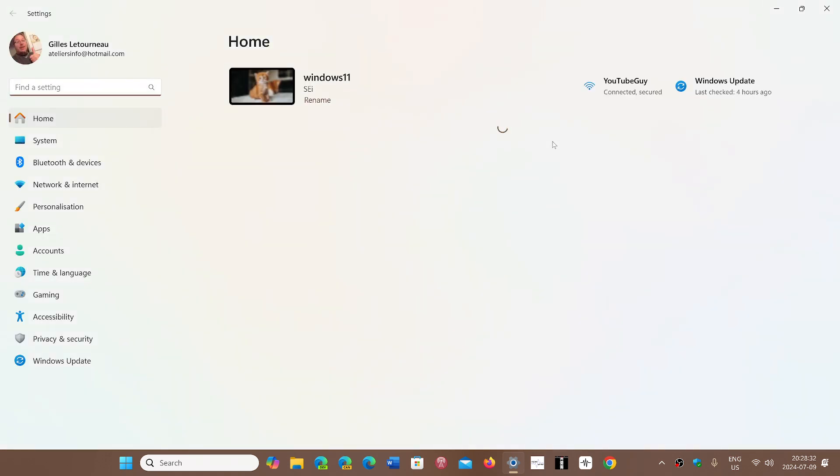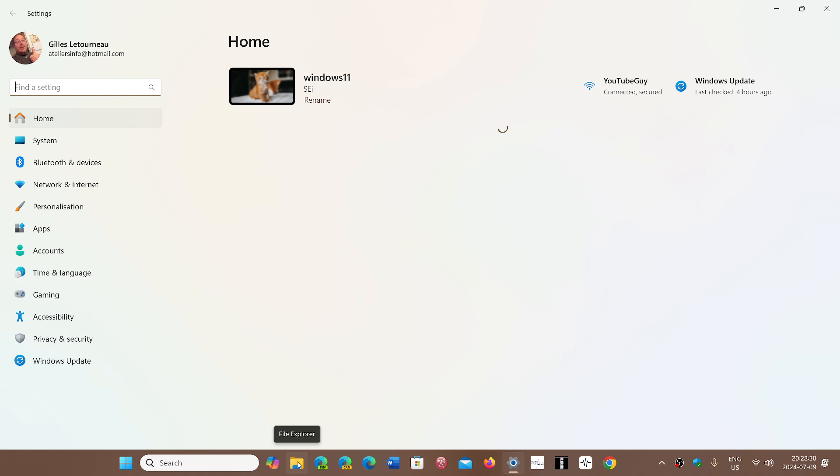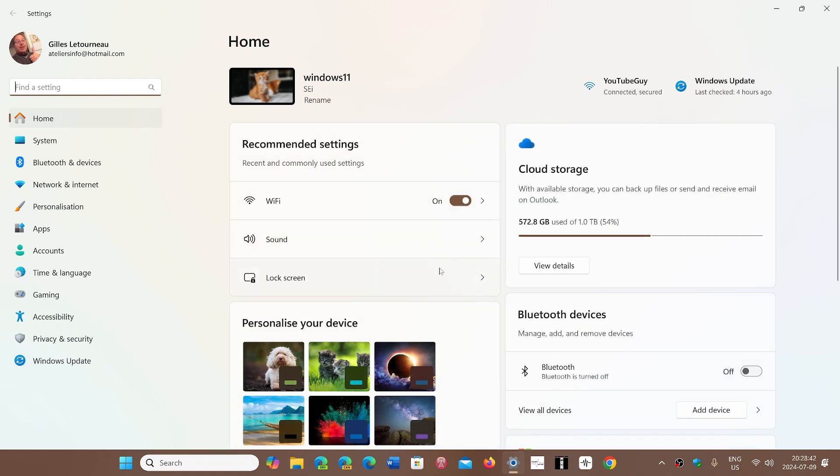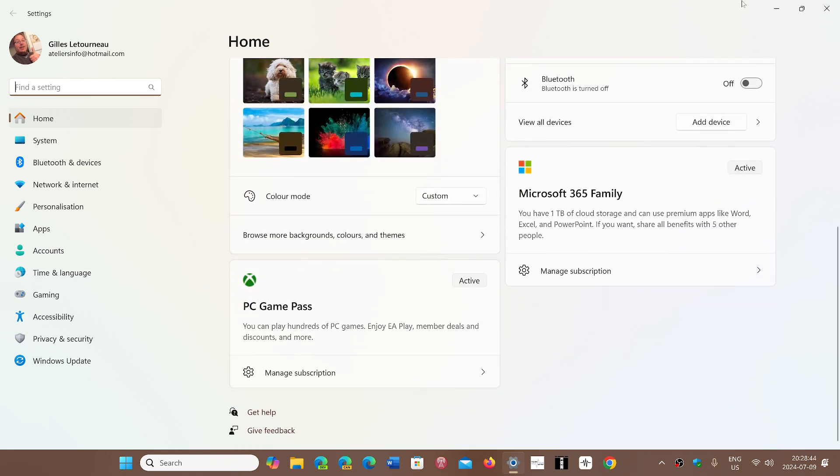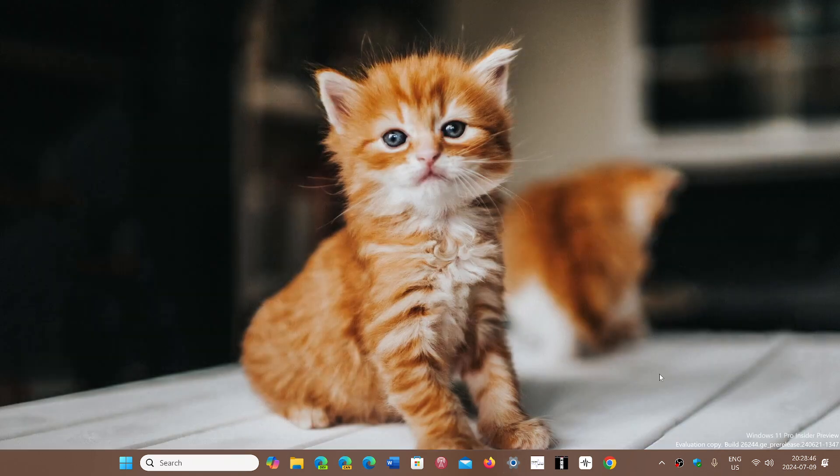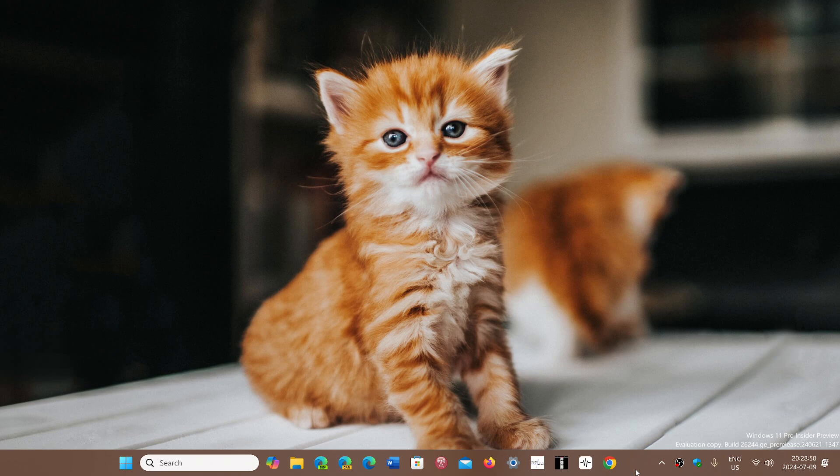You might also have the File Explorer behave differently or not at all like you want. Sometimes it takes a long time for some of the information to actually show up. All of that and all new little things that they will add will be fixed in 24 H2.